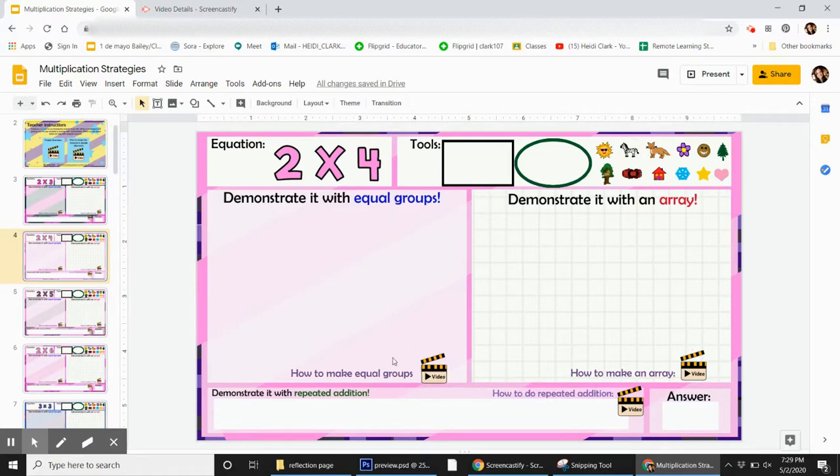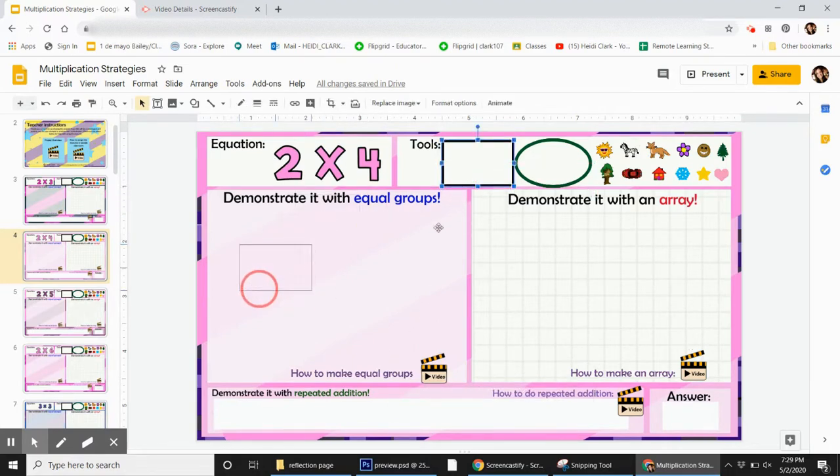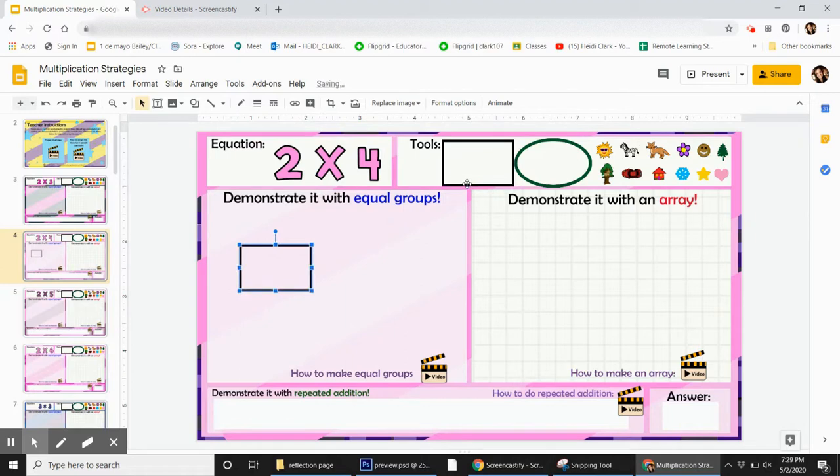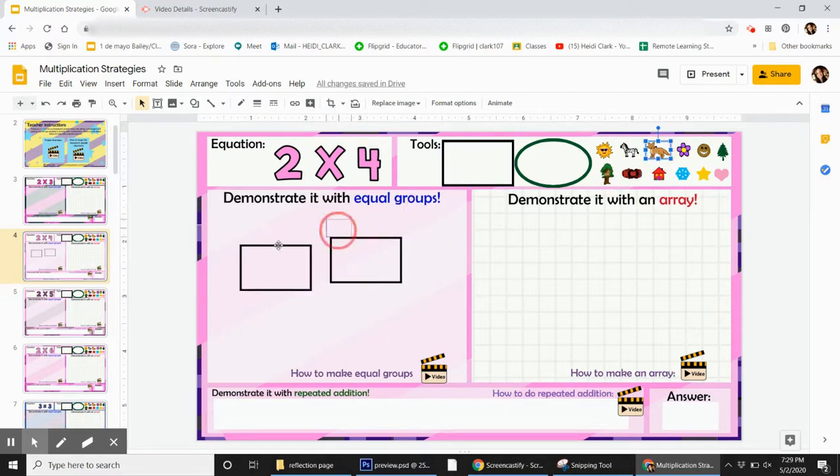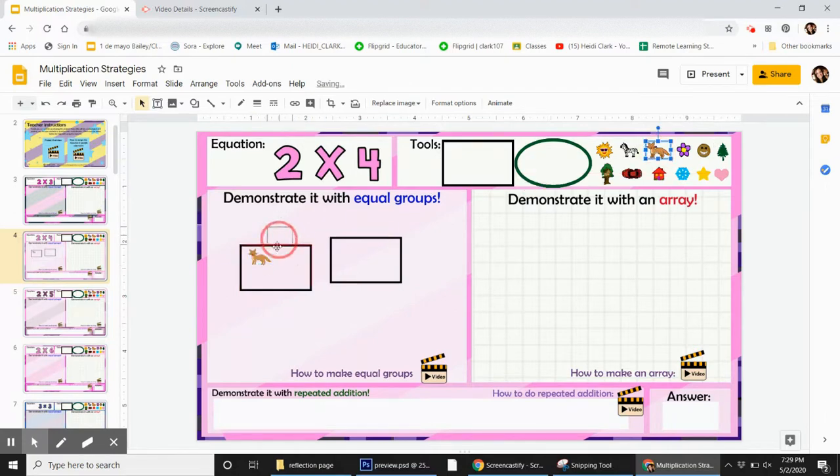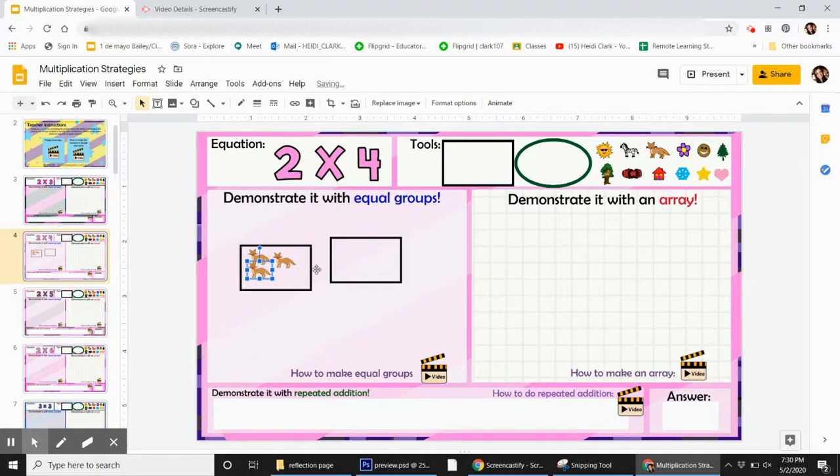So just to give you an idea of how it works, super fun. They can actually grab the groups and pull them down, and then they need to put four in each group, and there's all these different things they can choose. So we can put the foxes in there, and then we can use the treehouse if we want to.